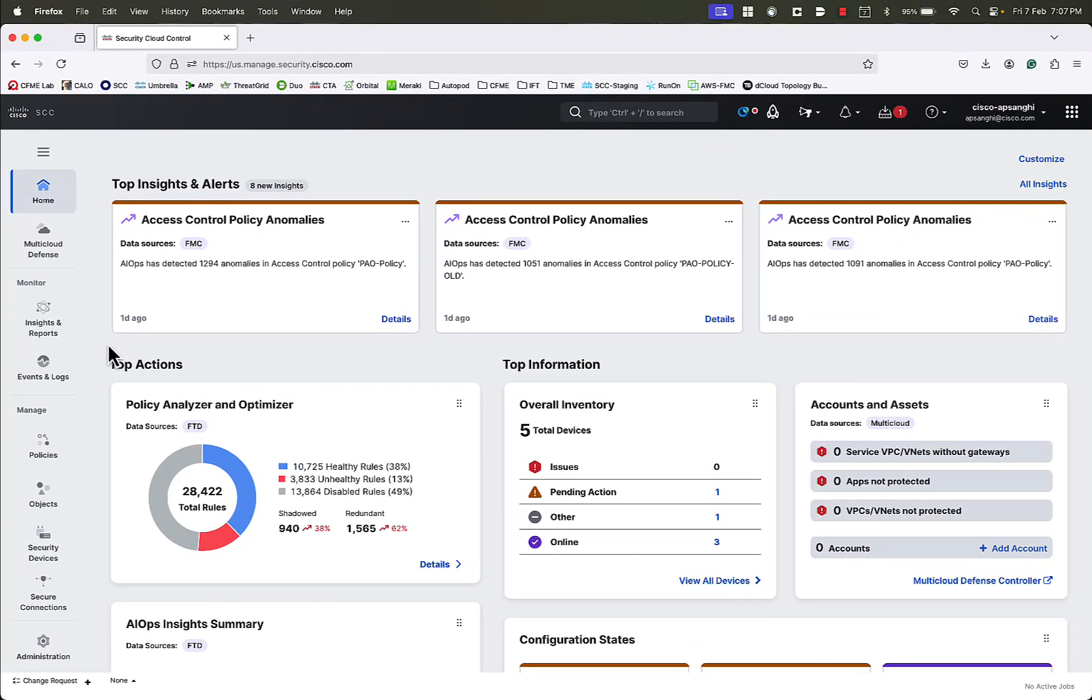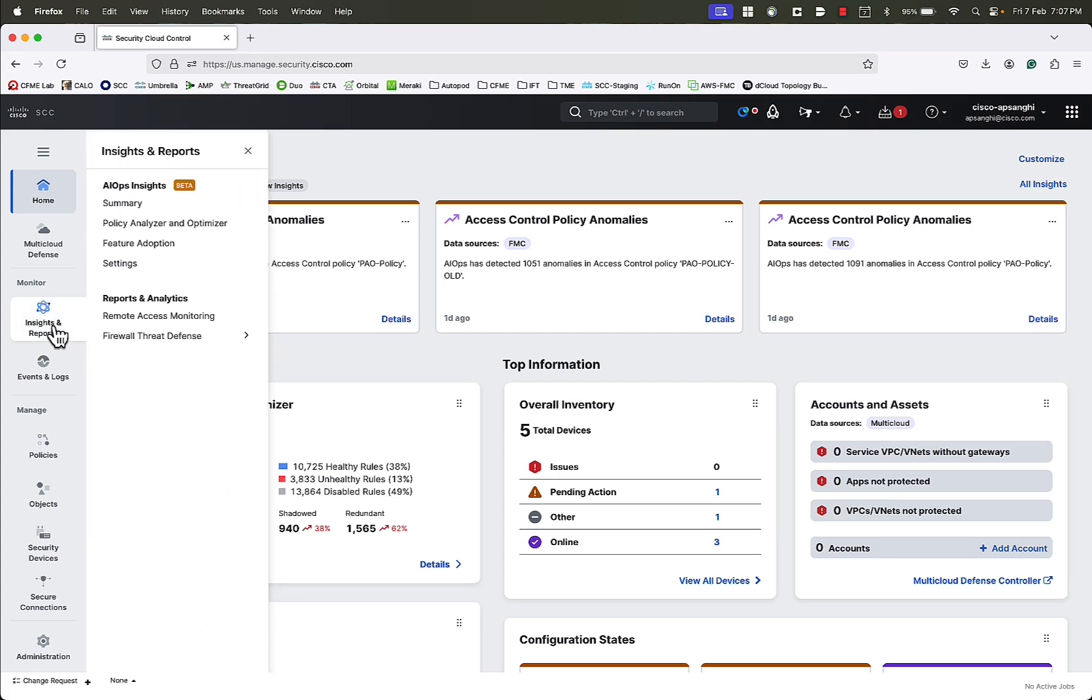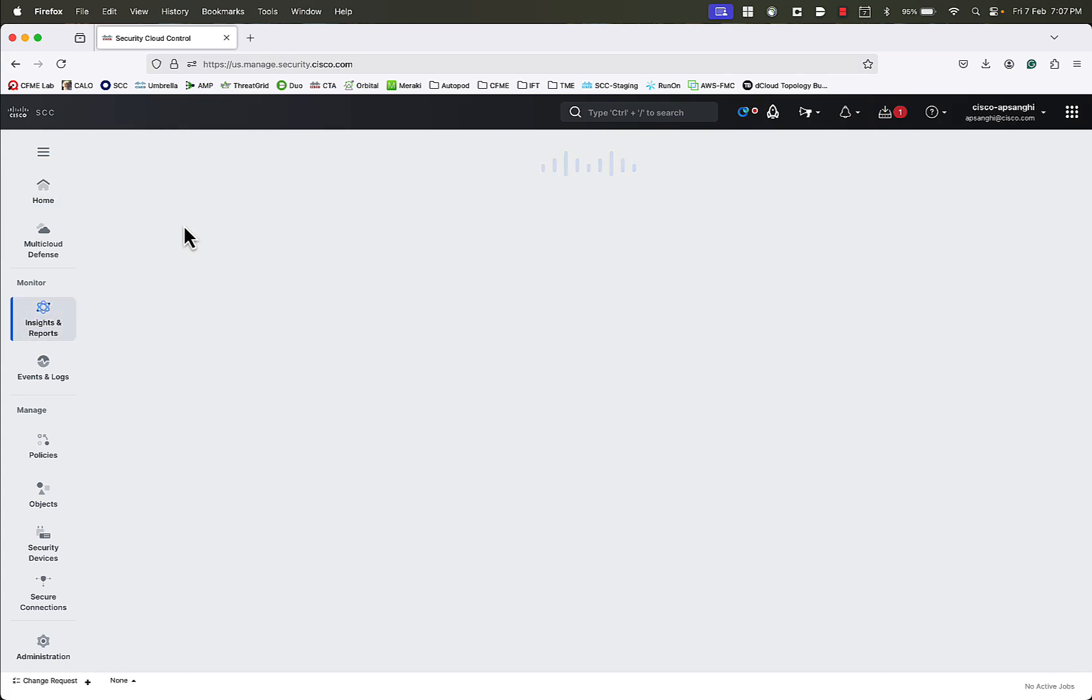Now, let's go to Security Cloud Control and see Policy Analyzer and Optimizer in action. To launch Policy Analyzer and Optimizer, we will go to Insights and Reports in the left panel, and then go to Policy Analyzer and Optimizer.